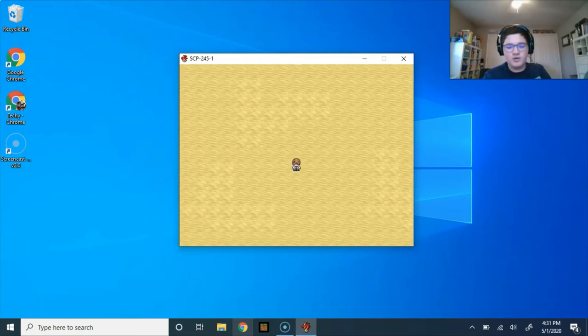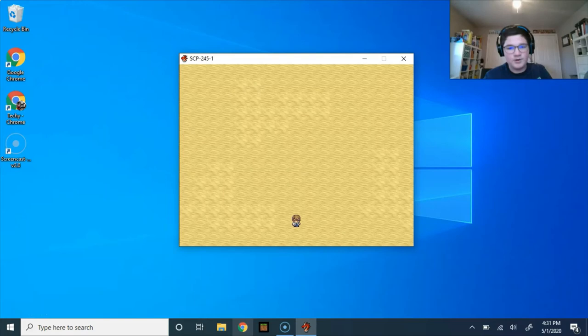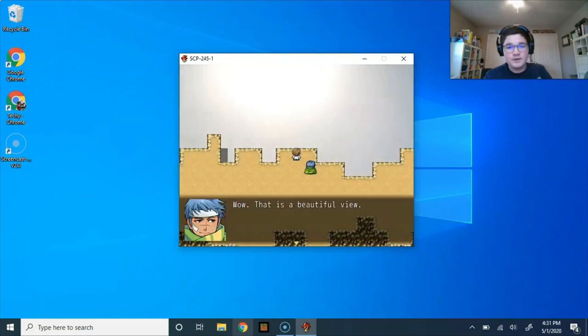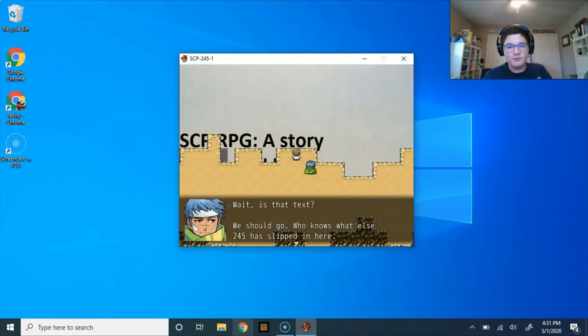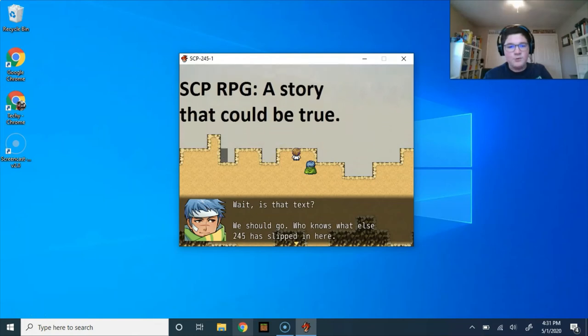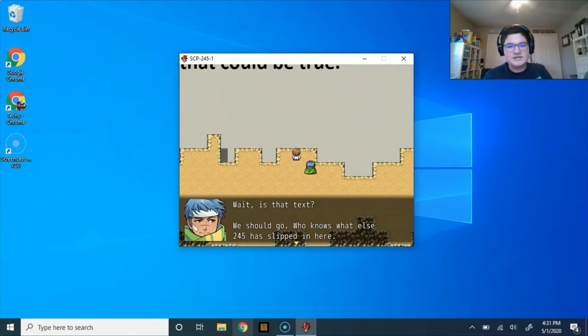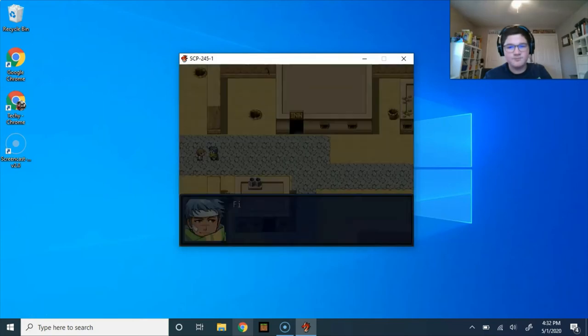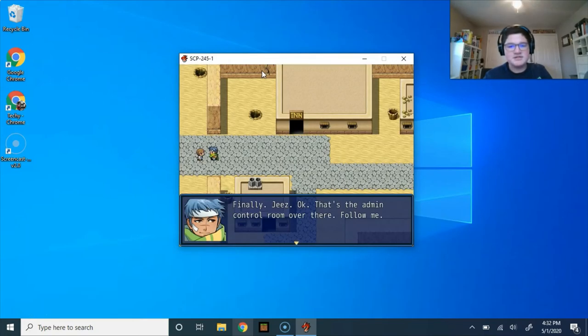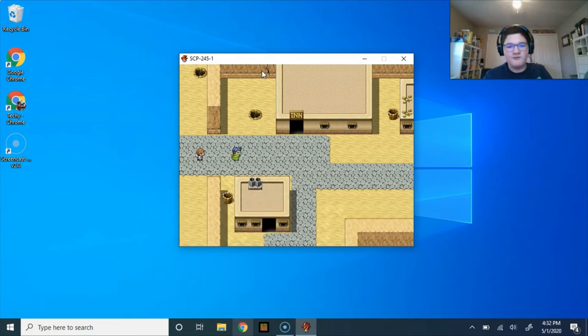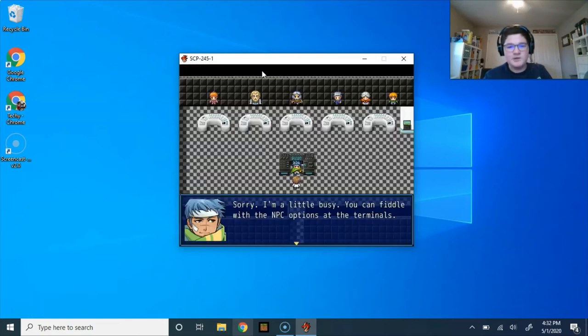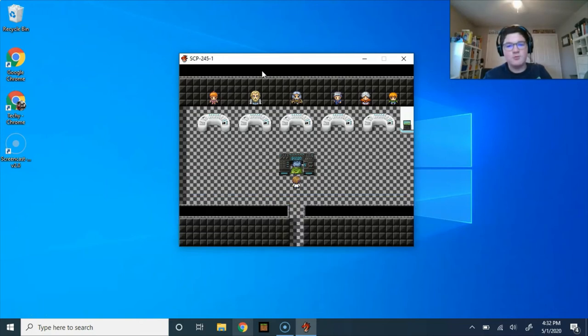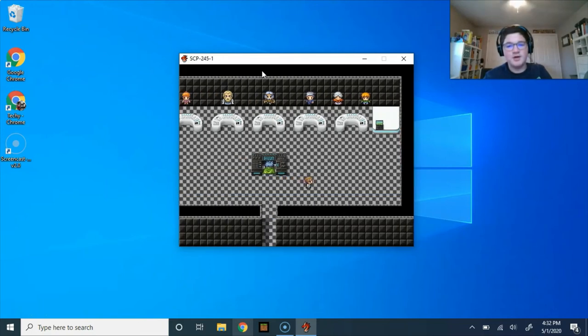Those are some really janky controls, but okay. Let's go down. Wow, that is a beautiful view. Wait, is that text? We should go. Who knows what else 245 has slipped in here. Finally. Jeez. Okay, that's the admin control room over there. Follow me. Sorry, I'm a little busy. You can fiddle with the NPC options at the files, or look around for more documentation. Either way, don't mess around with the actual game world until I'm done.